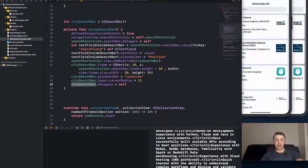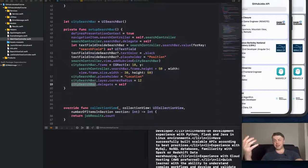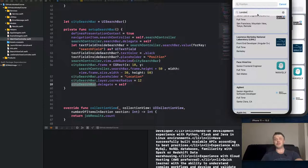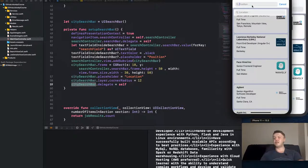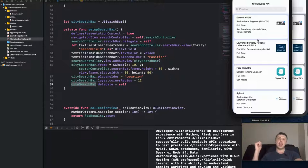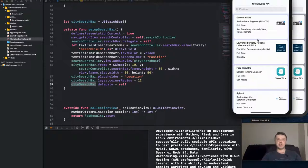Hey there! Welcome back to the channel and welcome back to the course. This is lesson number 11 and in this lesson we're going to go over search functionality. We're going to work with our search controller and search bar and implement our search functionality, because right now if you put 'software' and the city of Seattle it won't really do anything because we haven't implemented it yet. We're going to implement that functionality and go over the basic functionality for the search bar.